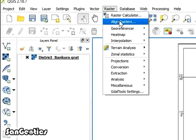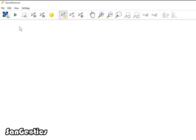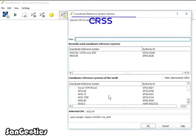Now click on Raster and go to Georeferencer. Georeferencer window will open. Again click on Add Raster Layer icon and open the same map and again cancel the CRS.